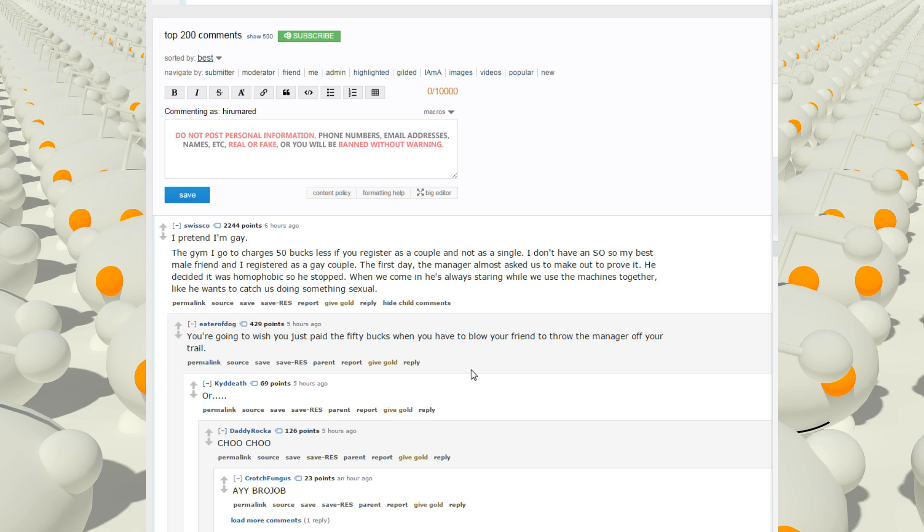But I don't have an SO, so my best male friend and I registered as a gay couple. The first day, the manager almost asked us to make out to prove it. He decided it was homophobic, so he stopped. When we come in, he's always staring while we use the machines together, like he wants to catch us doing something sexual.